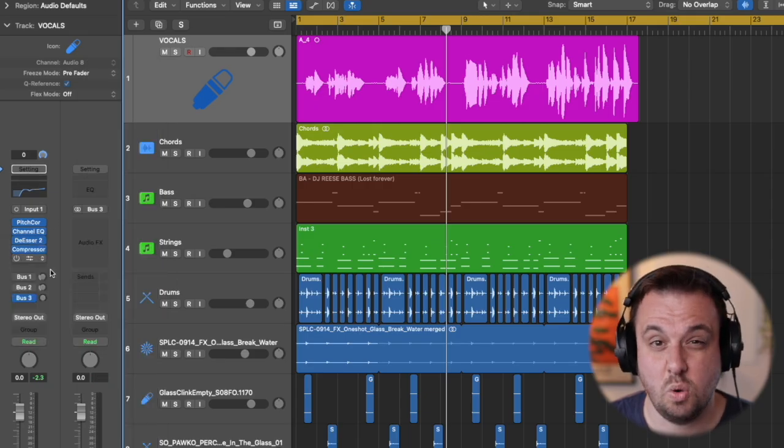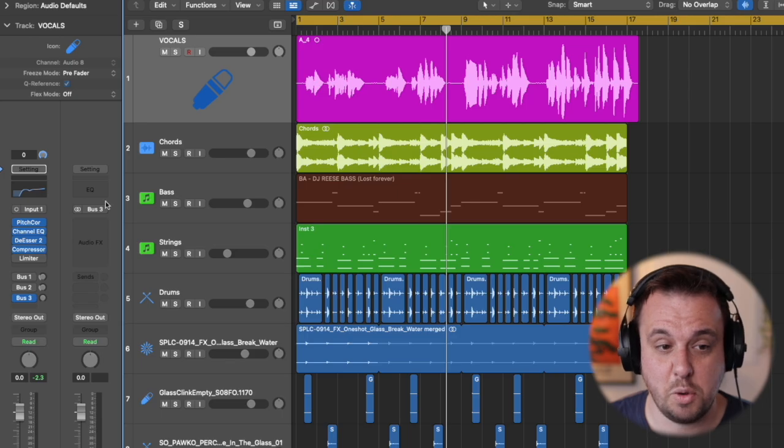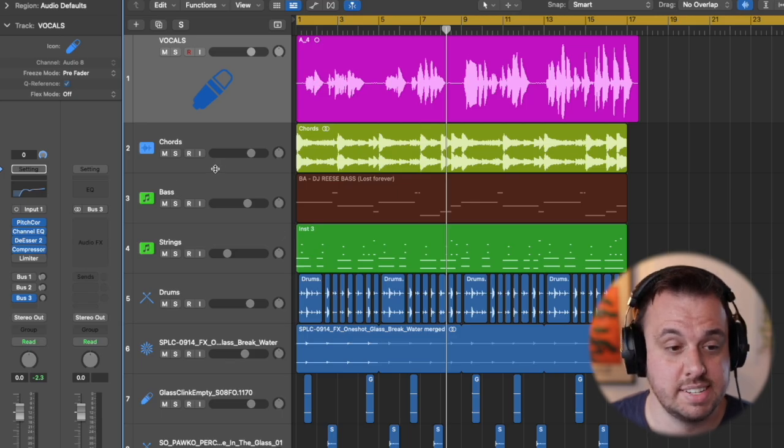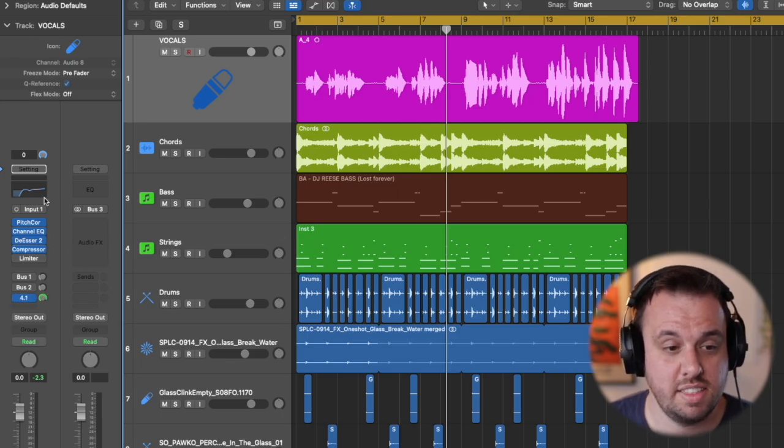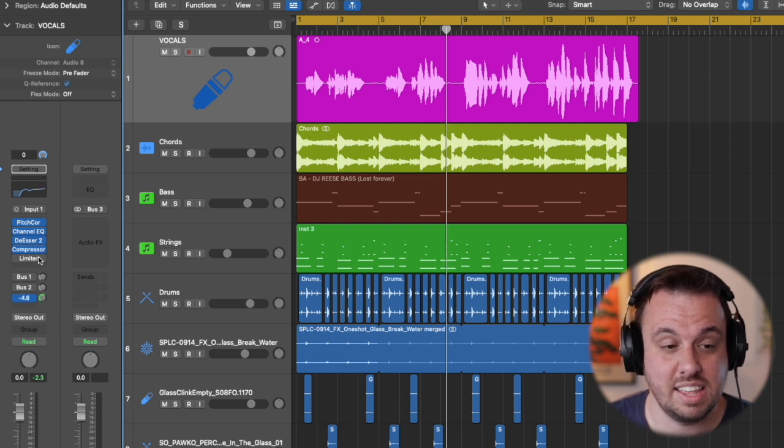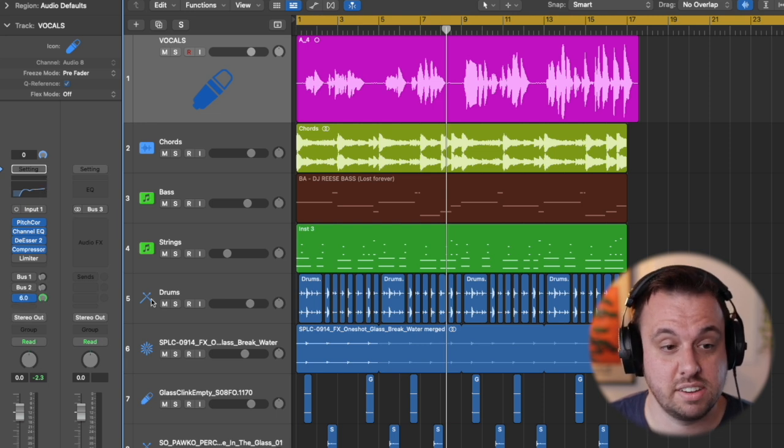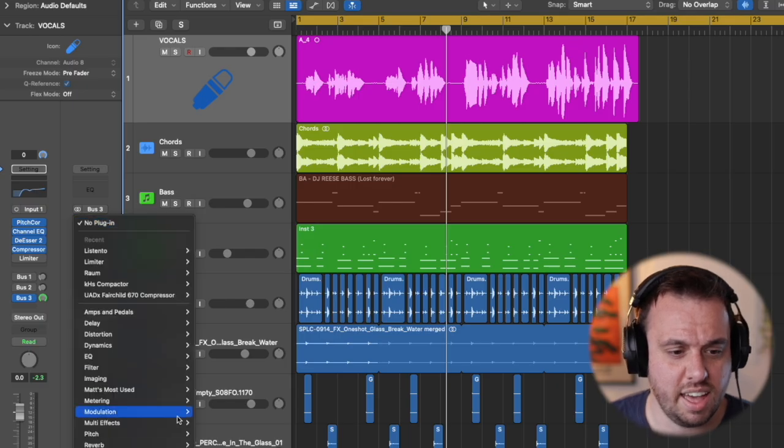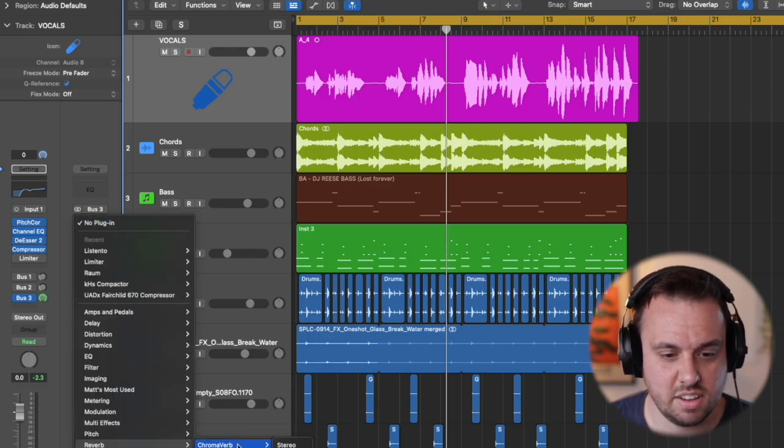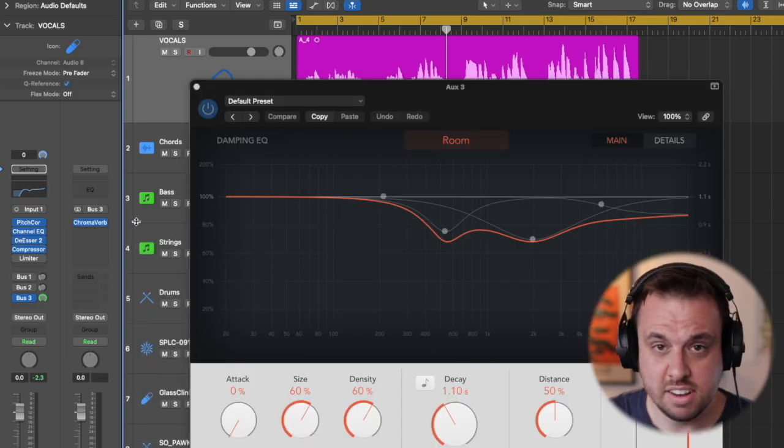And then the aux which is an auxiliary channel is going to appear right next to it if you can't see it. So this by turning that up and down that will affect how much I'm sending the vocal to this effect. So let's get some reverb on here, again using only stock stuff.